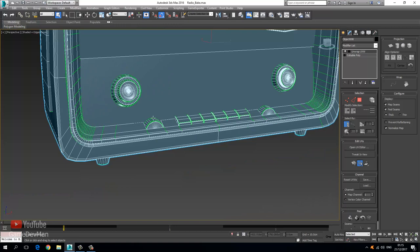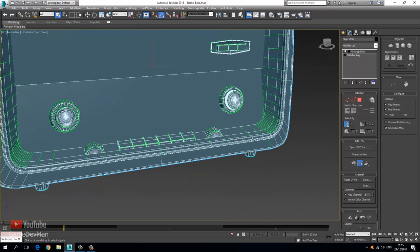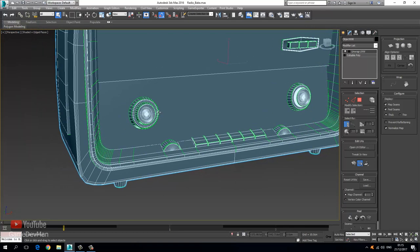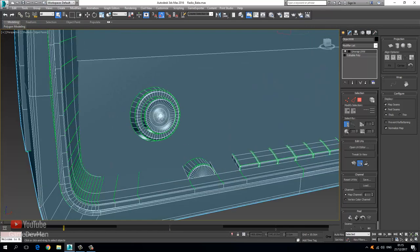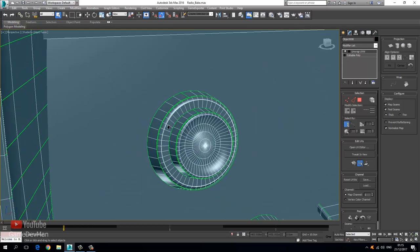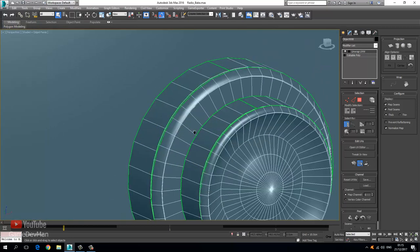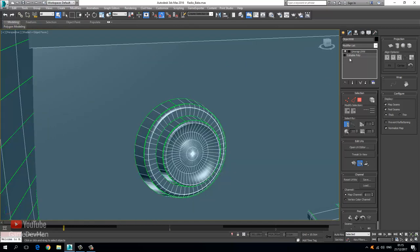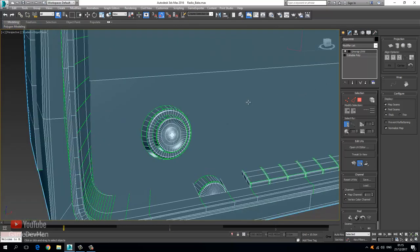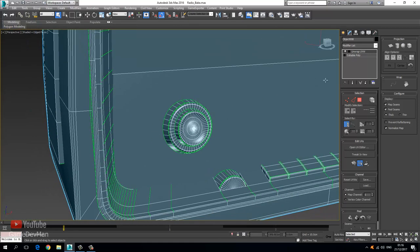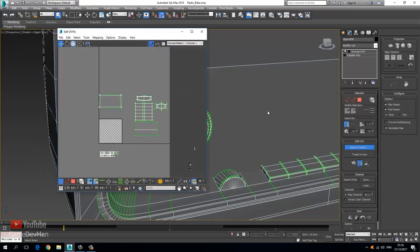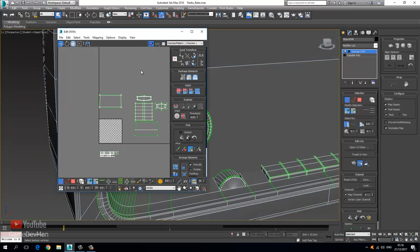Now, because this piece and this piece are exactly the same as this one and this one, what we can do is just unwrap one and then go ahead and duplicate these over. Let's go ahead and open up our UV editor.